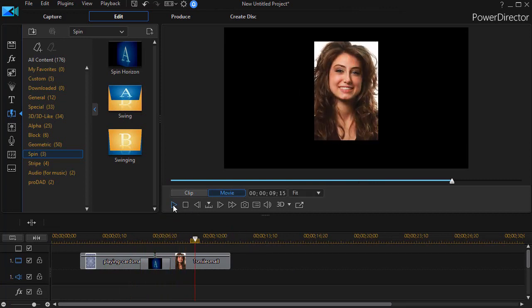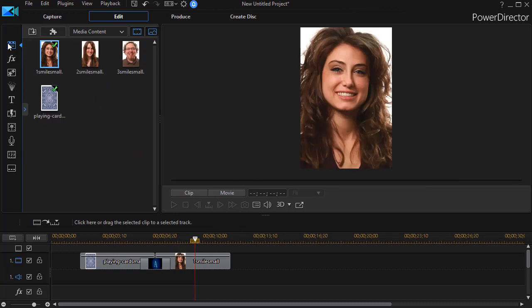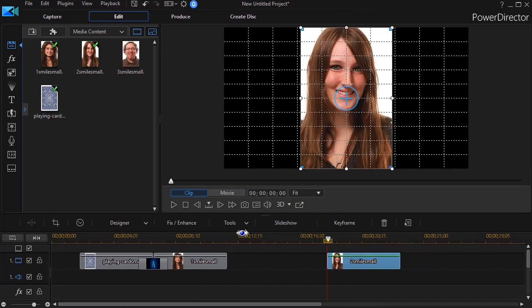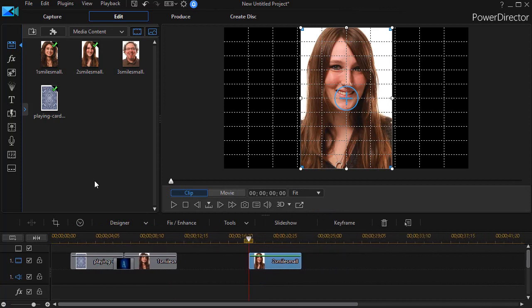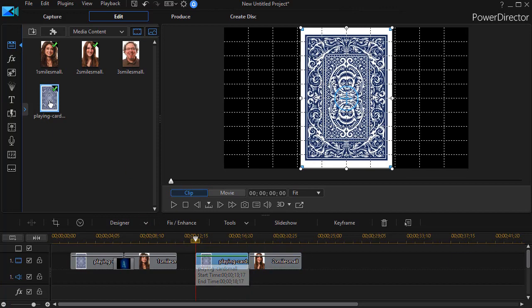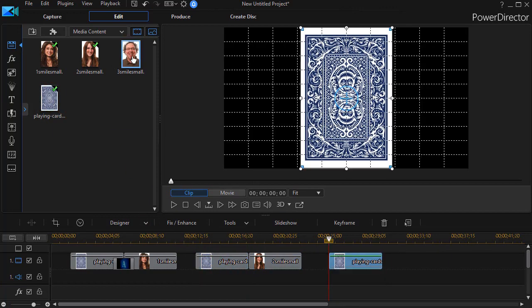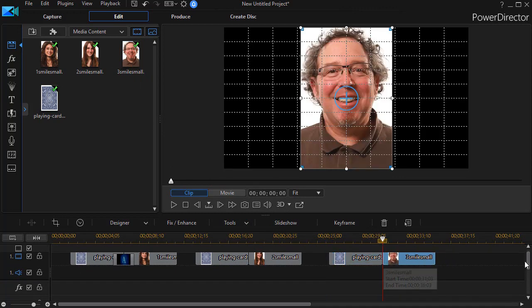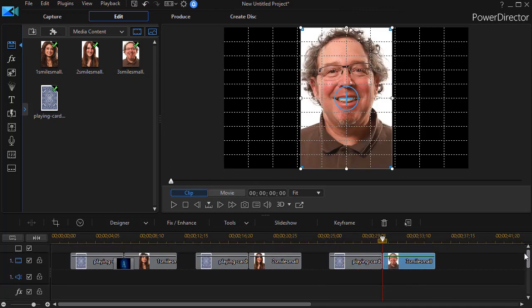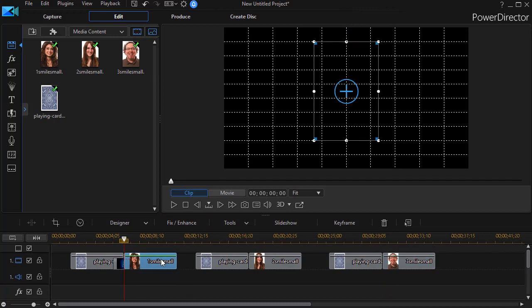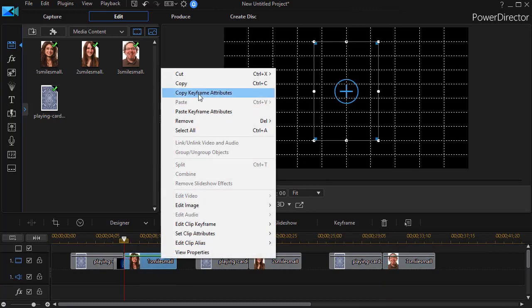Now what I need to do in order to do this again is I need to take the other images. We'll make this smaller. And I'm going to use the playing card two more times.